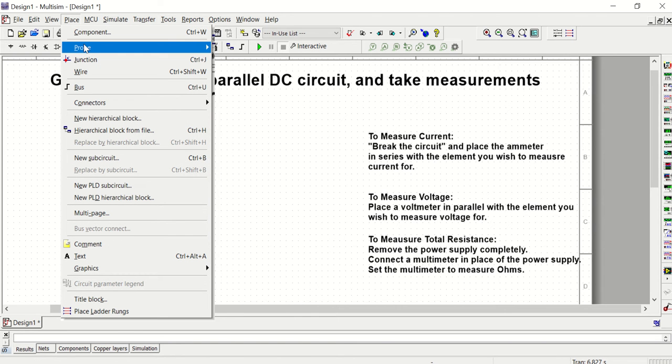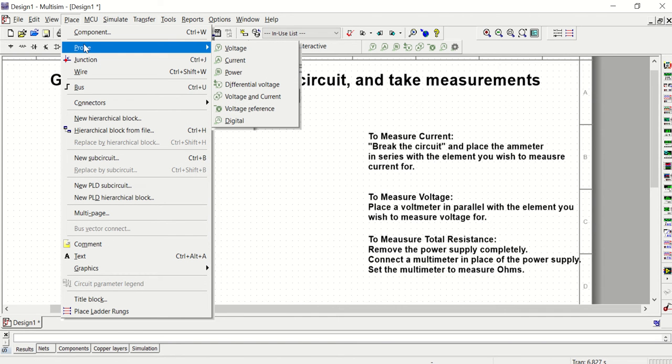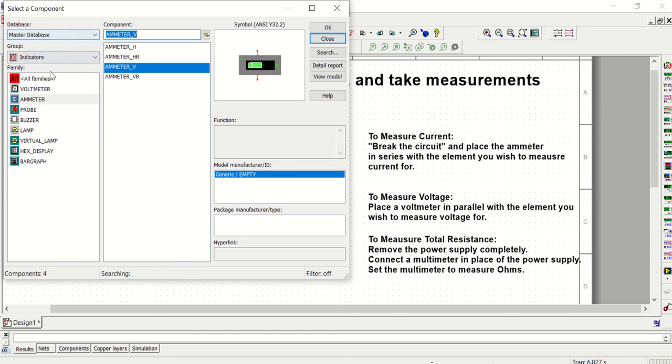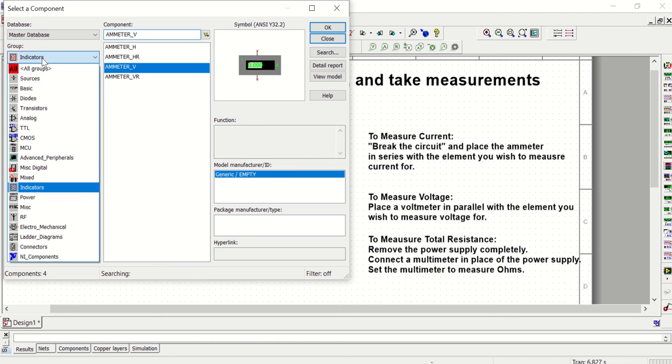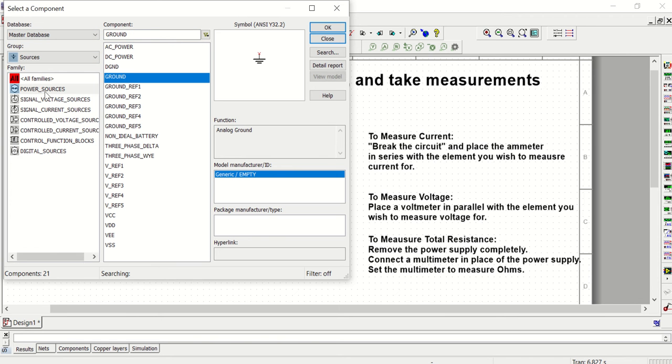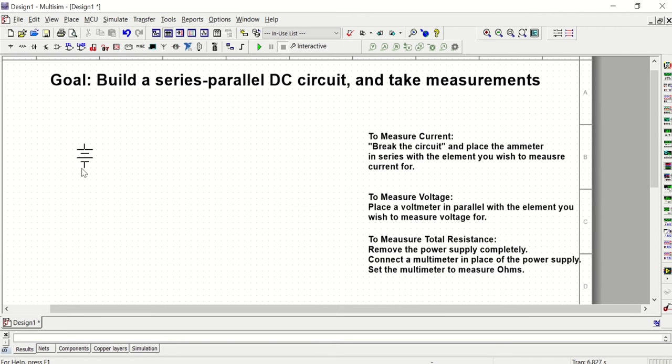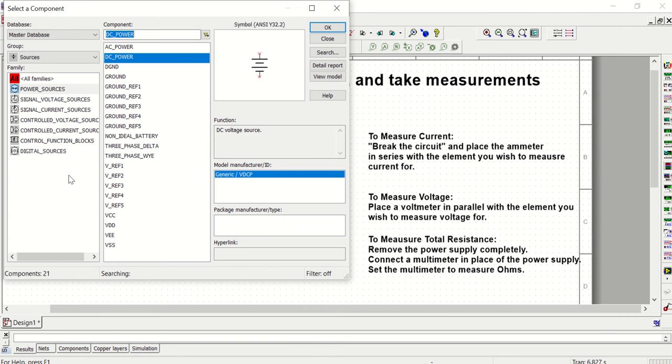I'm going to start by building the circuit shown in figure one from your lab manual. I'm going to go grab some components beginning with my source. I'm also going to grab a ground.